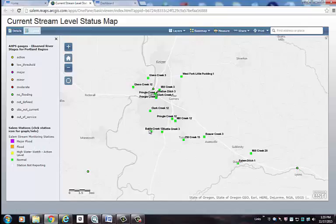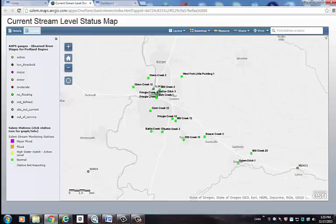For example, if a station icon is yellow, it means that the current reading is over the high water watch action level. If it is over the flood level, it is orange, and if it is over the major flood level, the station icon will be purple.